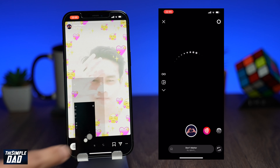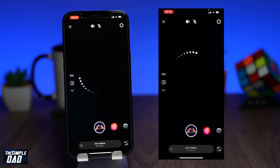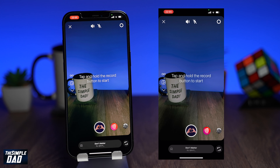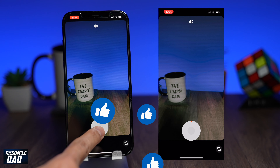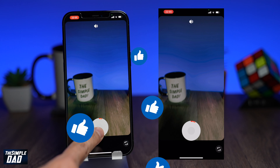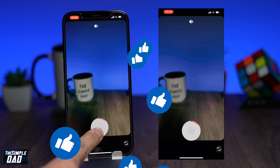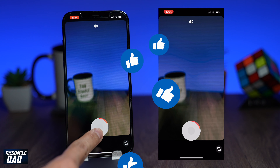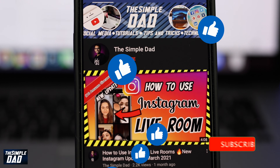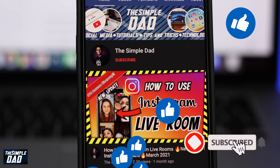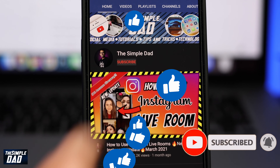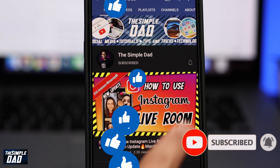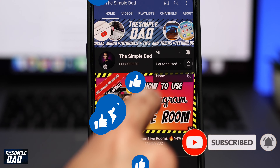And that is how to find and use effects on Instagram. If you have any other questions, please let me know in the comment section below. If this video was helpful, please hit the like button and most importantly please subscribe to the channel for more videos like this. Thanks for watching and see you in the next one.